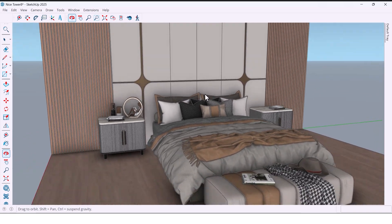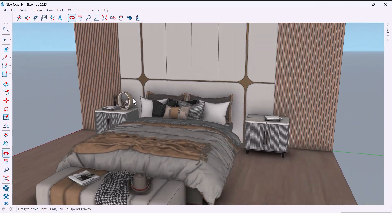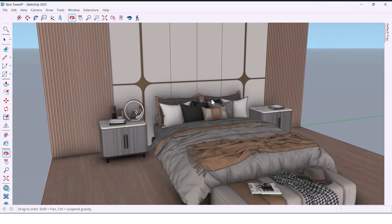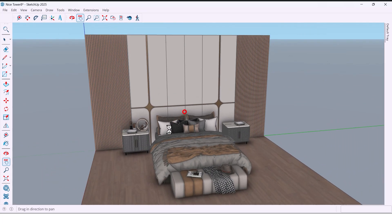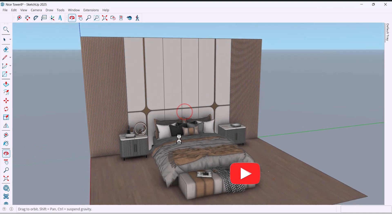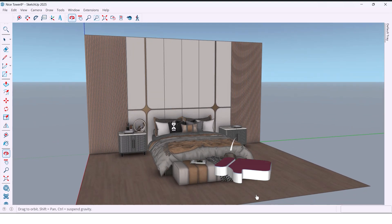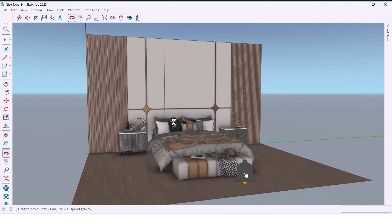Hi everyone, welcome back to the channel. Today I am going to show you how to design a super stylish bedroom wall in SketchUp, step by step, fast and easy. This one's going to look amazing, so stick around till the end.